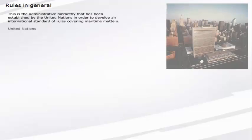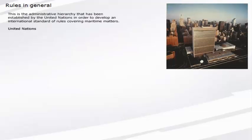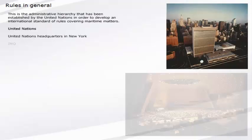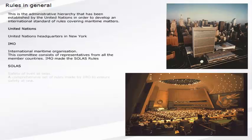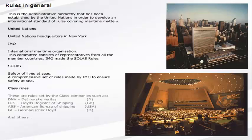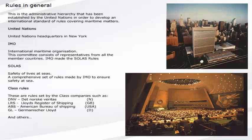This is the administrative hierarchy that has been established by the United Nations in order to develop an international standard of rules covering maritime matters. United Nations headquarters in New York. IMO, International Maritime Organization. This committee consists of representatives from all the member countries. IMO made the SOLAS rules. SOLAS, Safety of Lives at Sea, a comprehensive set of rules made by IMO to ensure safety at sea. Class rules: these are rules set by the class companies, such as